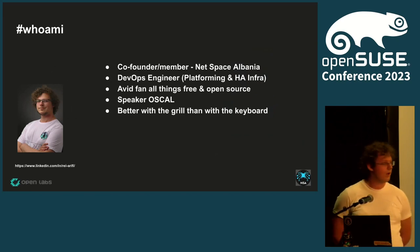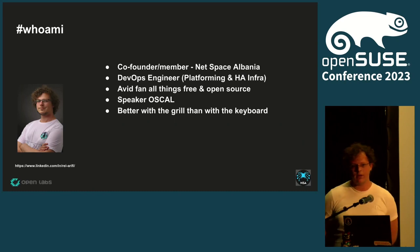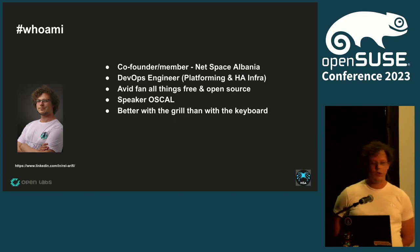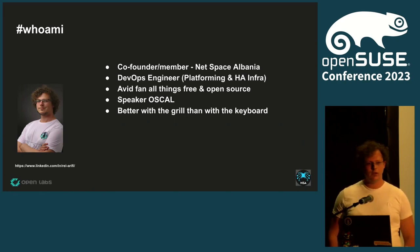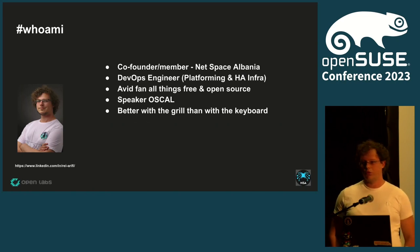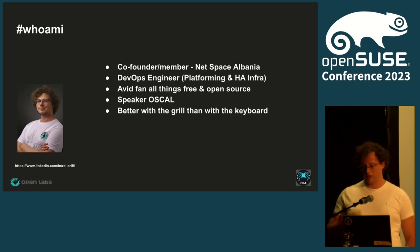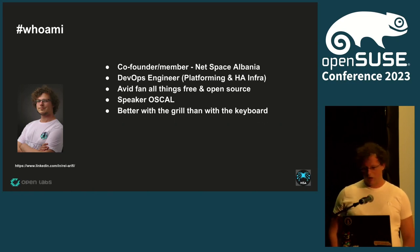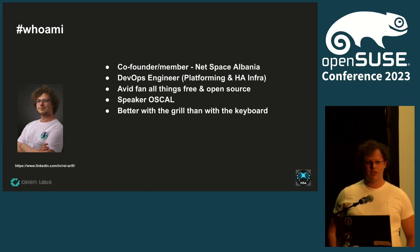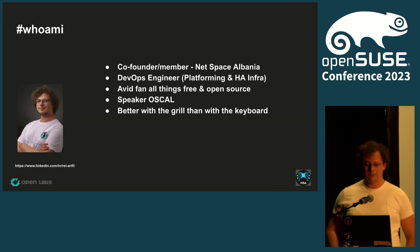Hi, I'm Ray. I'm a co-founder of NetSpace Albania. We are a new community founded in January of this year. We aim to focus on more technical stuff and to nurture people, especially beginners and intermediate, to learn about information technology. I'm a DevOps engineer at a company called Natural Intelligence.